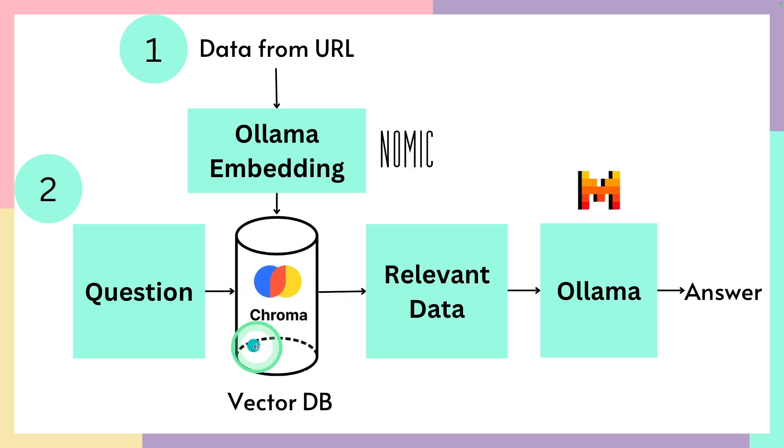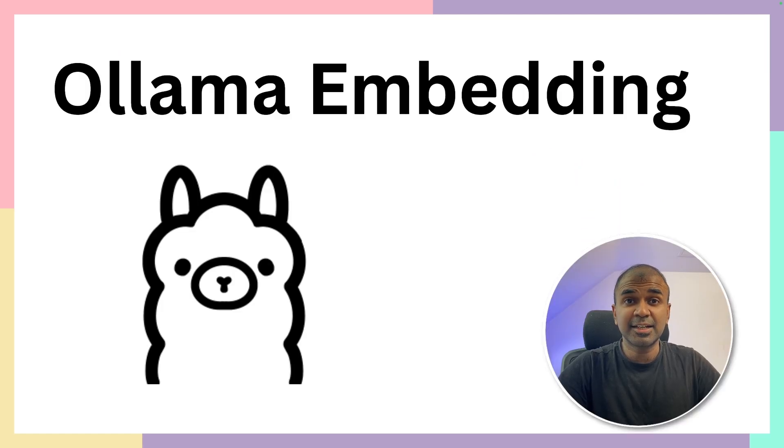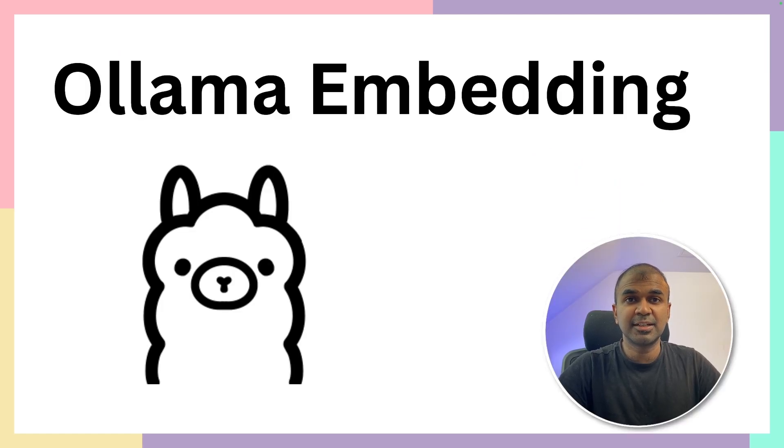We are going to use ChromaDB, Nomic embedding and Mistral as large language model. Finally, we are going to add that in user interface using Gradio. That's exactly what we're going to see today. Let's get started.